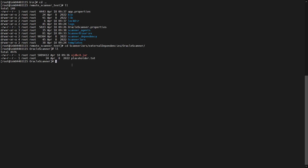After inputting the data into the resource config file, go to the scanner directory, then the remote scanner directory, and navigate to scanner_jars, external_dependencies, oracle_server. Under this directory, place the JDBC jar file.